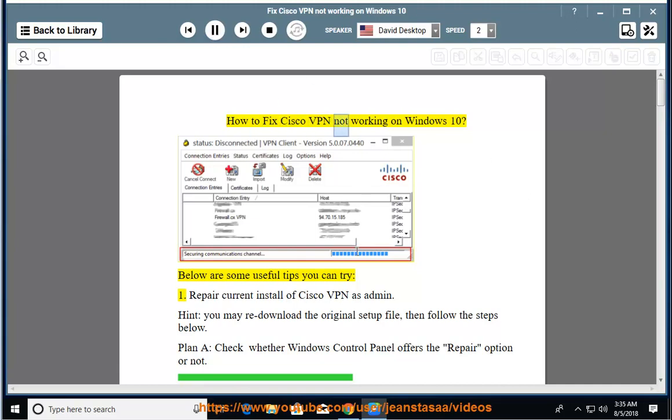How to fix Cisco VPN not working on Windows 10. Below are some useful tips you can try.